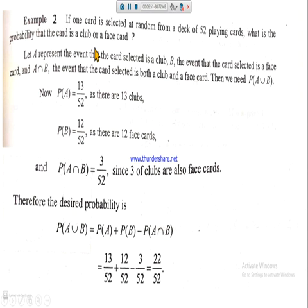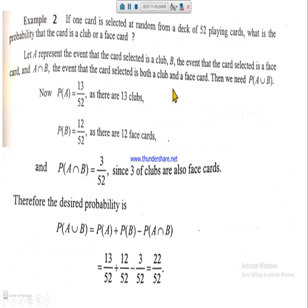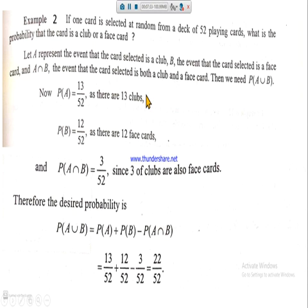These sets will be overlapping sets because in the club group there are three face cards, as mentioned in the previous lecture. Let A represent the event that the card selected is a club, B the event that the card selected is a face card, and A ∩ B the event that the card selected is both a club and a face card. We need P(A ∪ B).